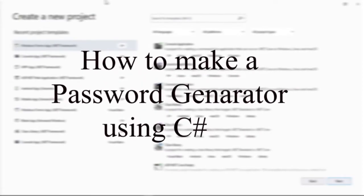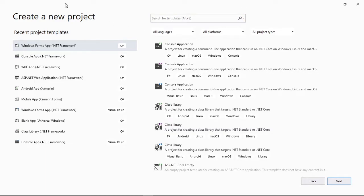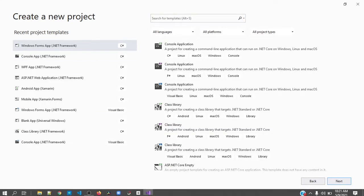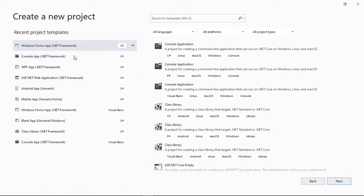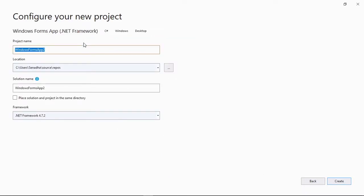First of all, open up Visual Studio and then create a new project. Go to Windows Forms and make sure it's C#. Double click on it, then rename your application as 'Password Generator' and click on Create.